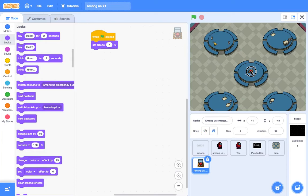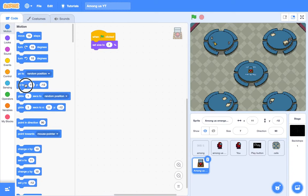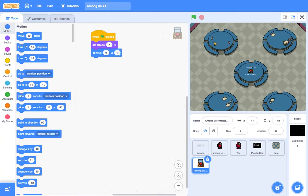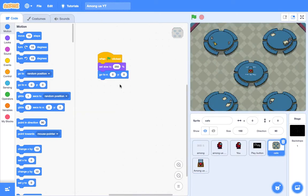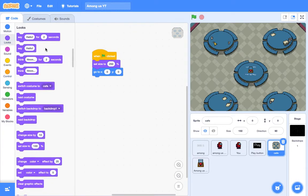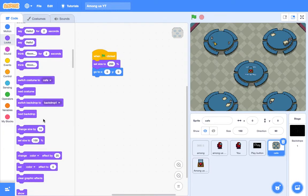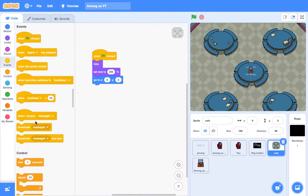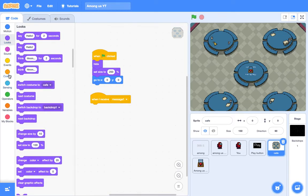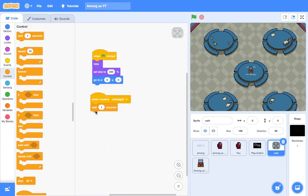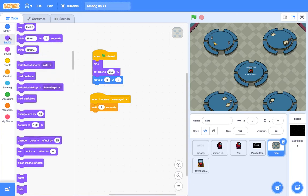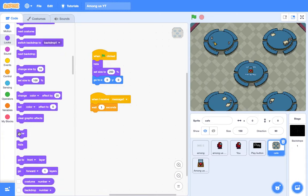Okay, so then we are going to say go to X0, Y0. And also here. Okay, I'm also going to say when clicked, hide for the cafe and the emergency button. When I receive message 1, wait one second, show. Let's see how that plays out.